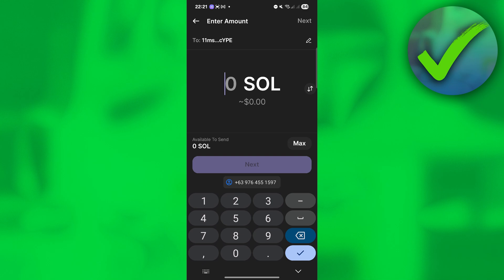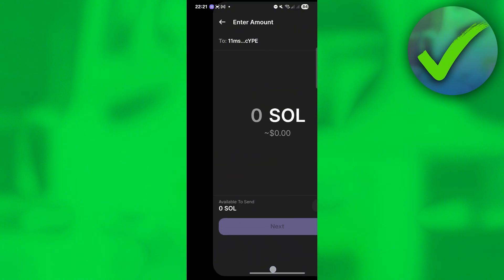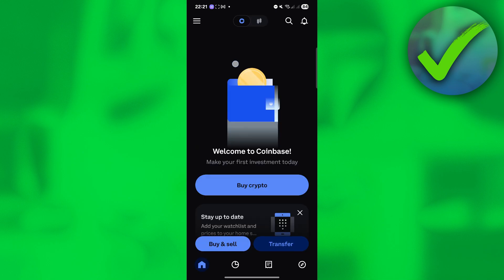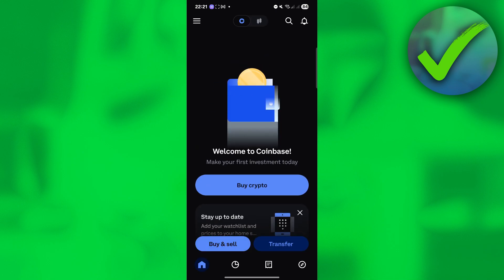Once you click Next, put in the amount of Solana that you want to transfer into your Coinbase wallet, then click Next again. You should now be able to receive it on your Coinbase and it should pop up right here.